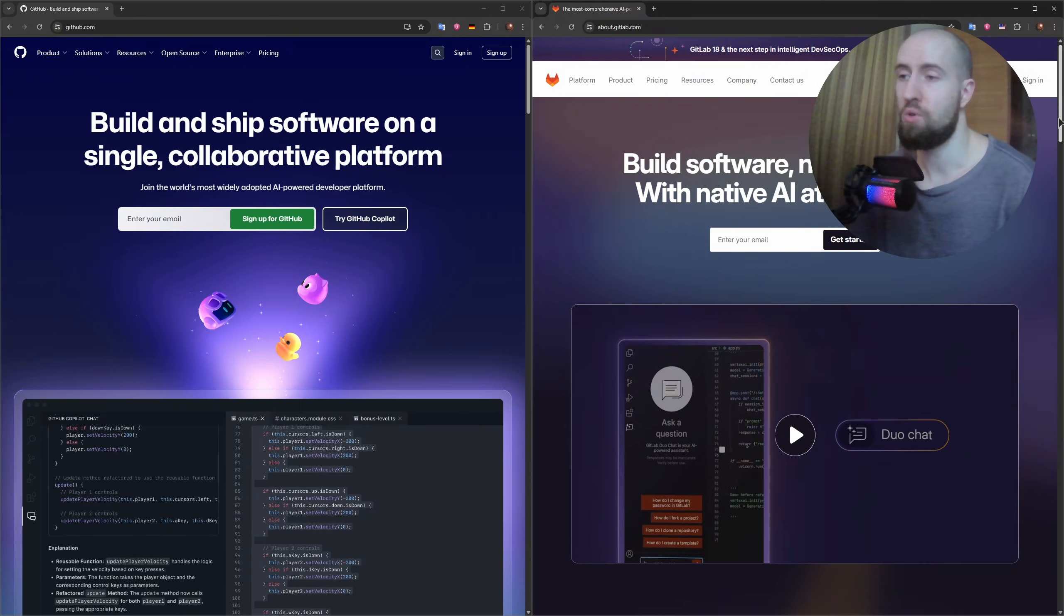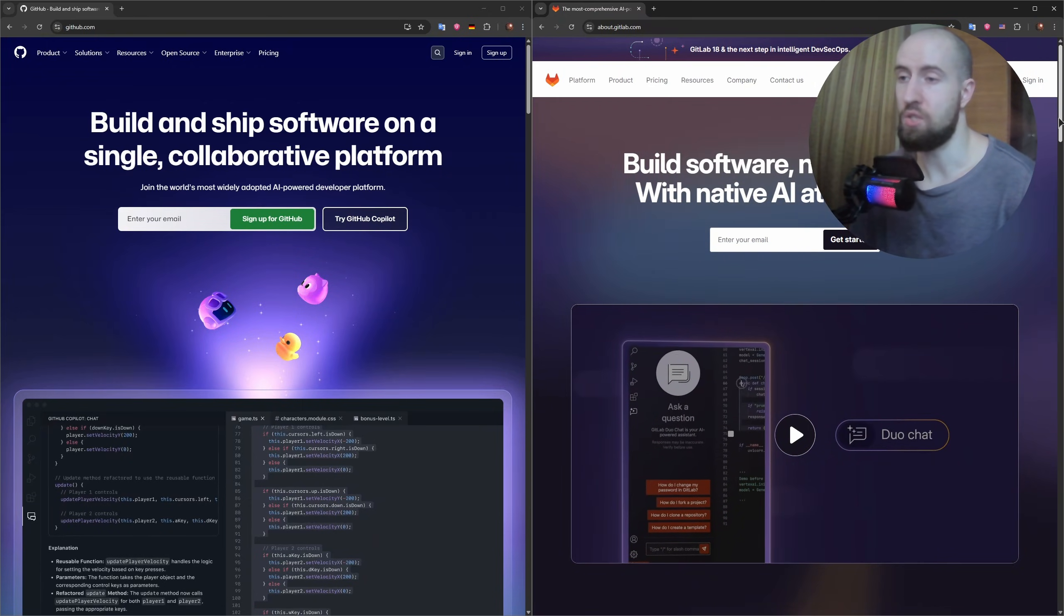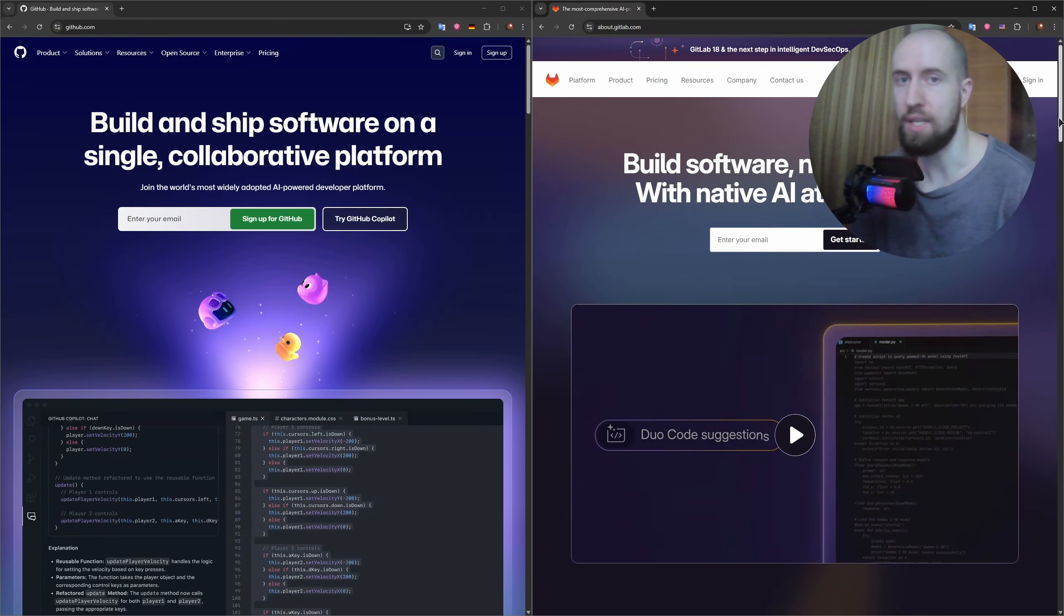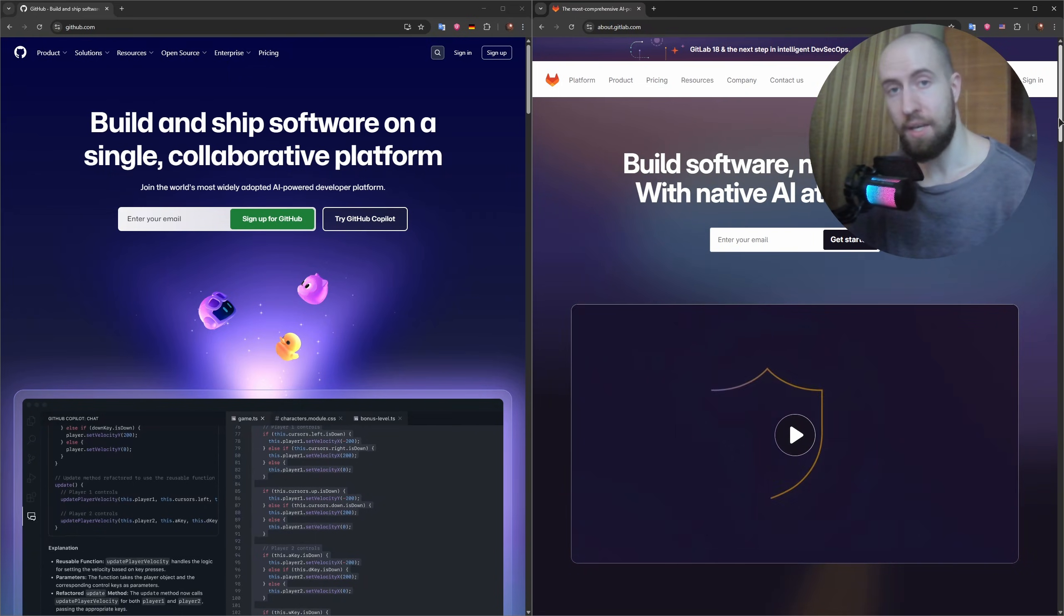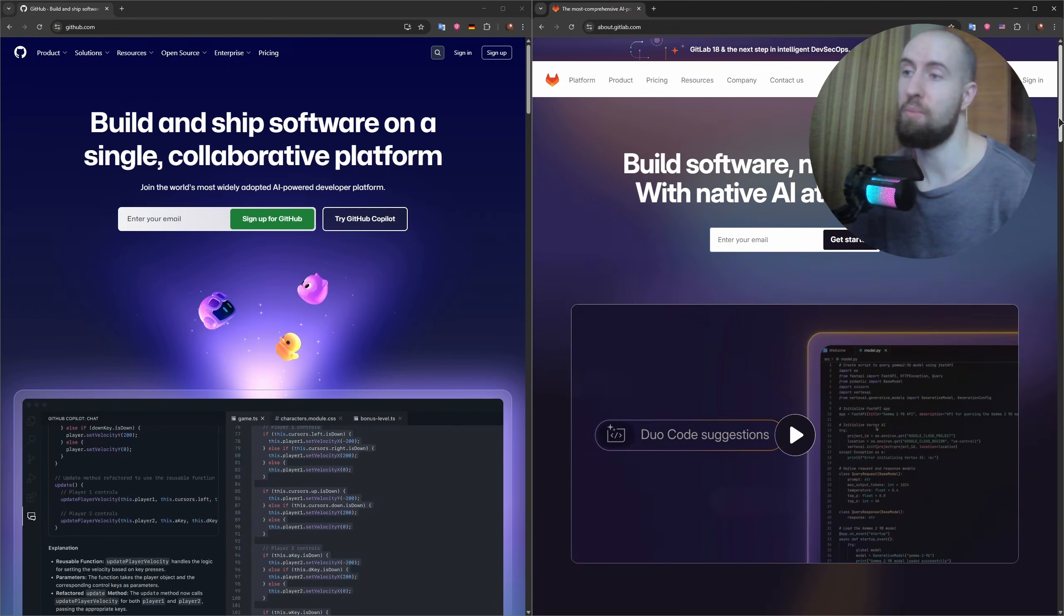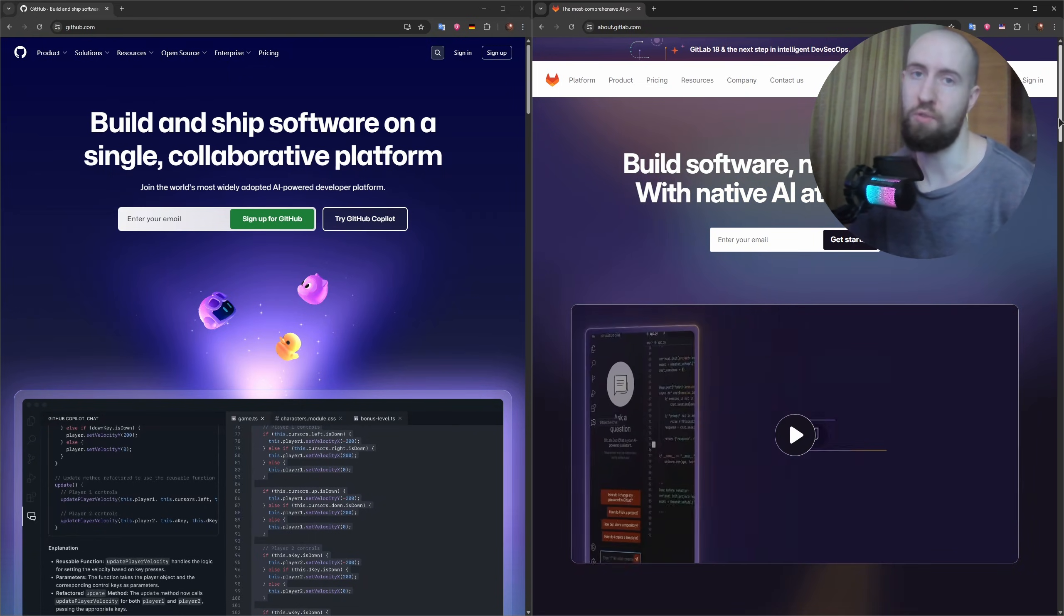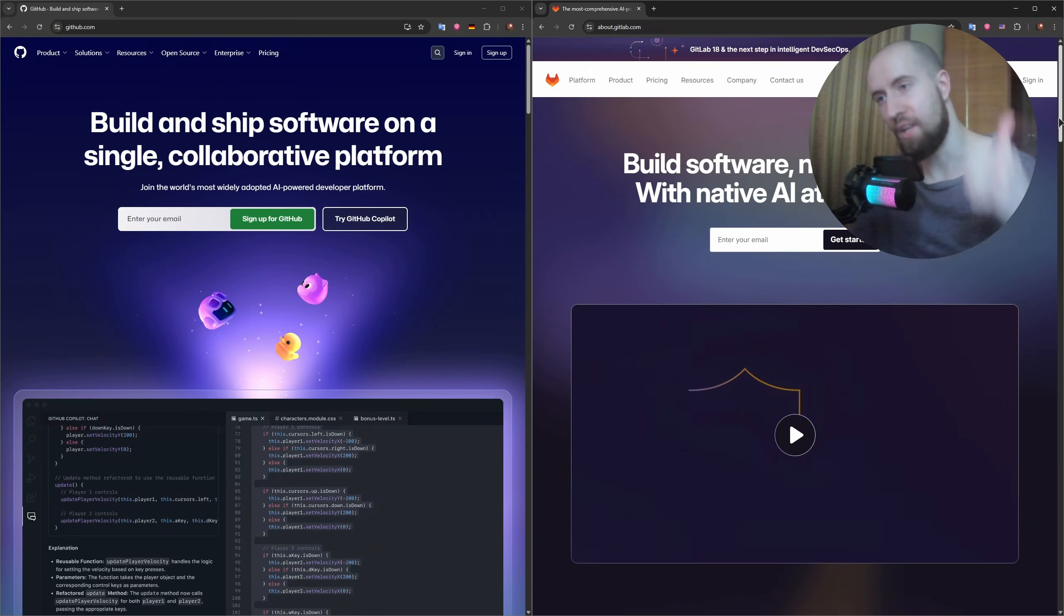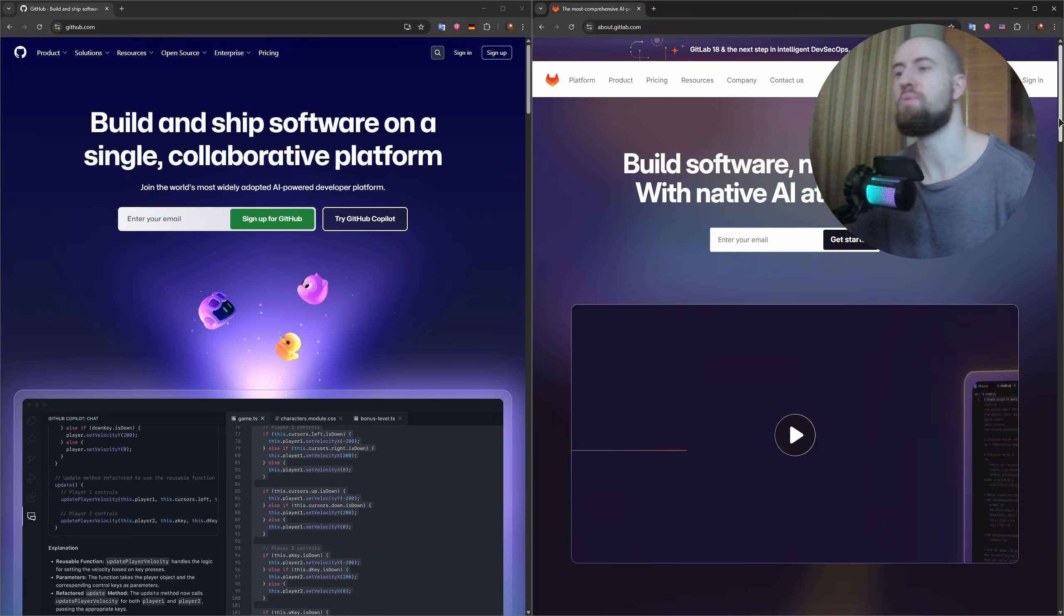And GitLab if you need an all-in-one DevOps tool, advanced CI/CD, and the flexibility to self-host. Ultimately, both are excellent tools. It just depends on your project needs. And guys, thank you for watching.